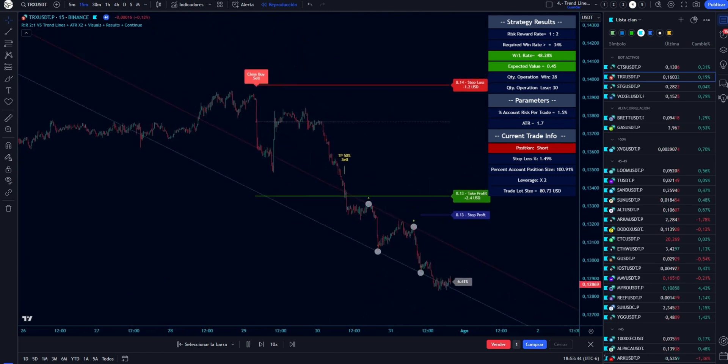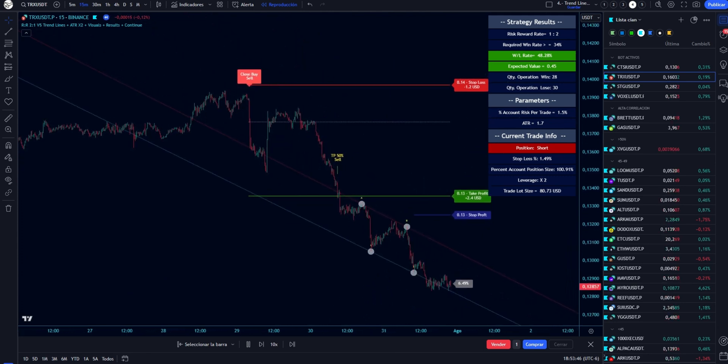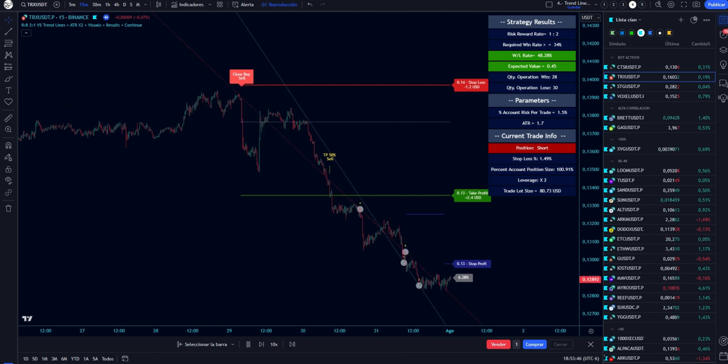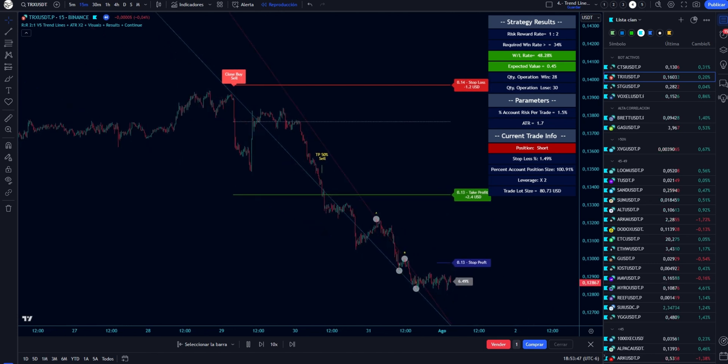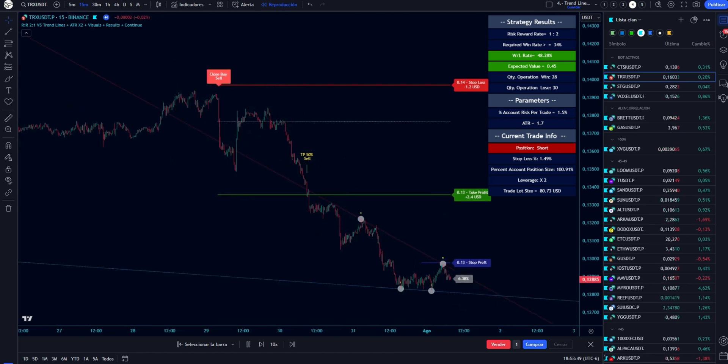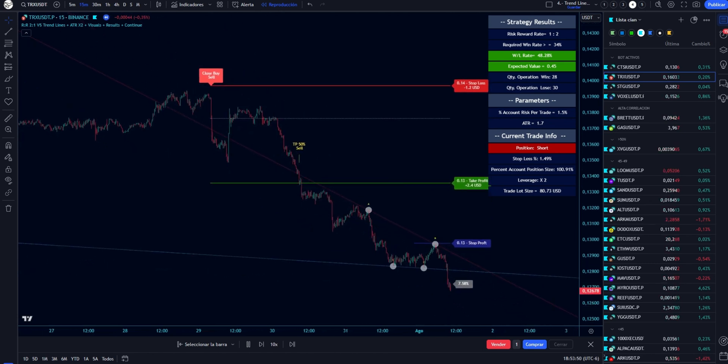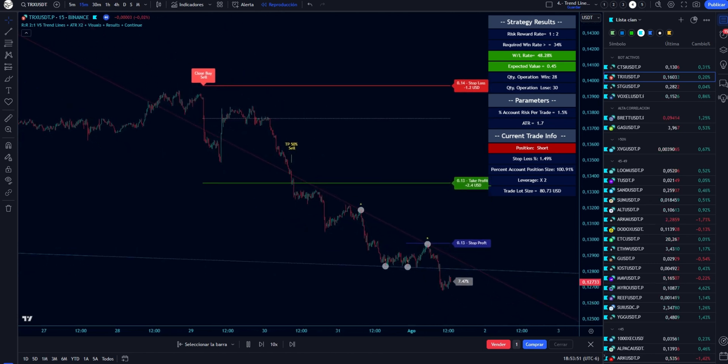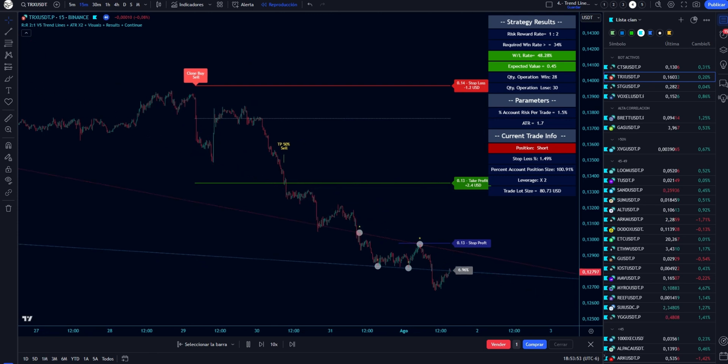The indicator will provide an alert for each condition: buy and sell, take profit, stop loss, and close trade.